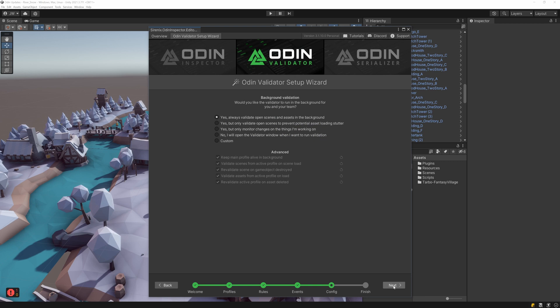The validator can be set to constantly validate open scenes and assets, or only validate open scenes and not assets, as this can prevent performance issues from having to load assets in order to validate them.